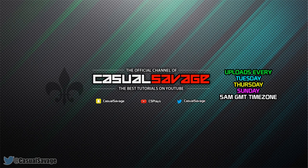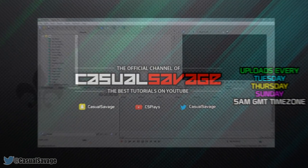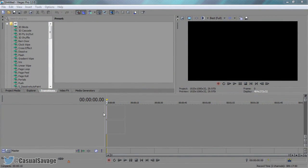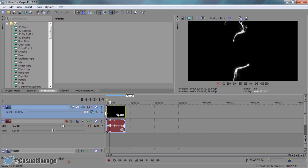Now just before I get into this tutorial, if you'd like to request a tutorial then be sure to leave it in the comments below or ask me on Twitter. So I have Sony Vegas open up right here and I'm just going to drag on my intro.